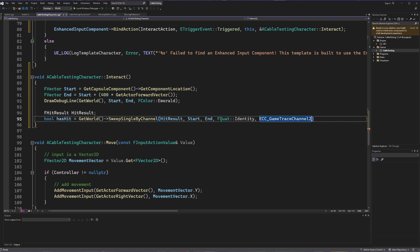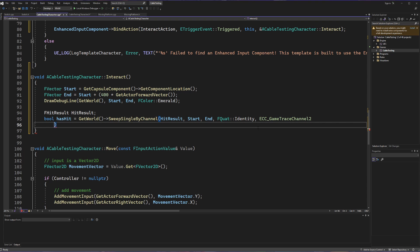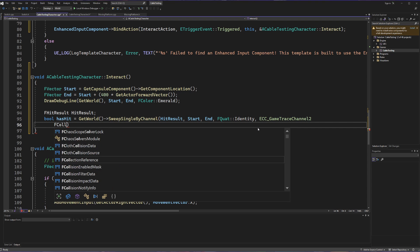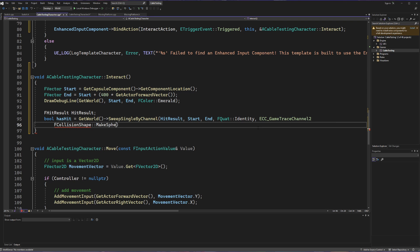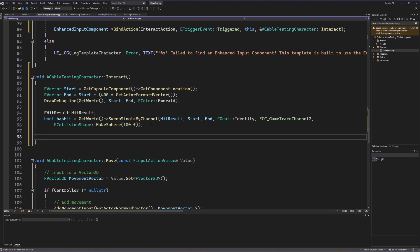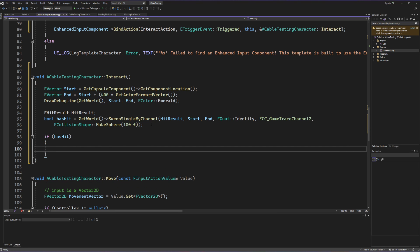For the collision shape we call FCollisionShape::MakeSphere with a radius of 100. Making sure commas are properly placed, we now have two results after the trace: a boolean telling us if something was hit, and the hit result itself. We then write an if statement: if has_hit is true, we can trigger a function off our switch. To guarantee we hit a switch we use casting — but before we can cast to a switch we need to include the switch inside this file.